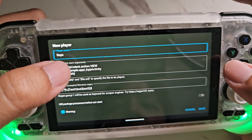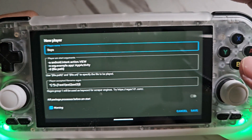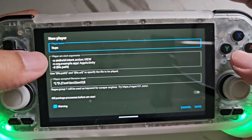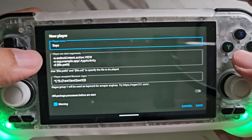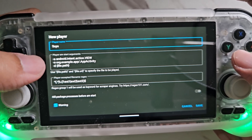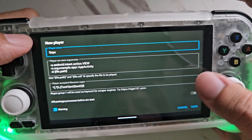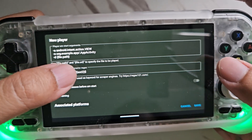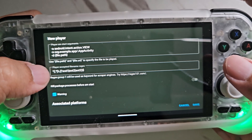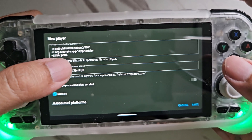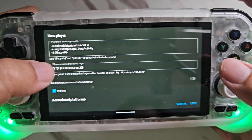Next, you're going to change the arguments to the path of your emulator. I'm going to add it in the video description so you can just copy and paste it to this portion. You're also going to change the accepted file name for the player, which I'll also add to the video description so you can manually add it.